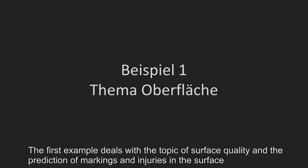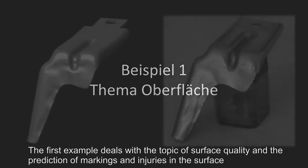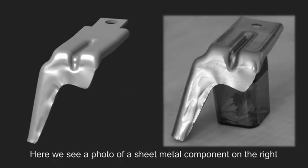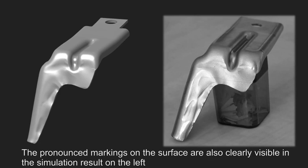The first example deals with the topic of surface quality and the prediction of markings and injuries in the surface. Here we see a photo of a sheet metal component on the right. The pronounced markings on the surface are also clearly visible in the simulation result on the left.